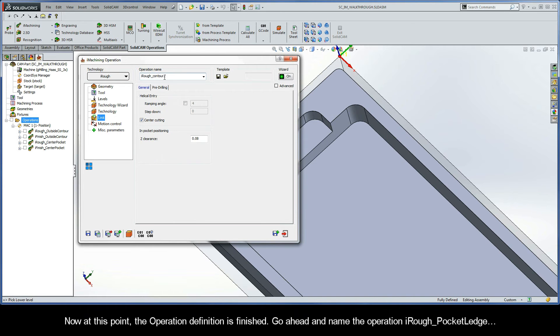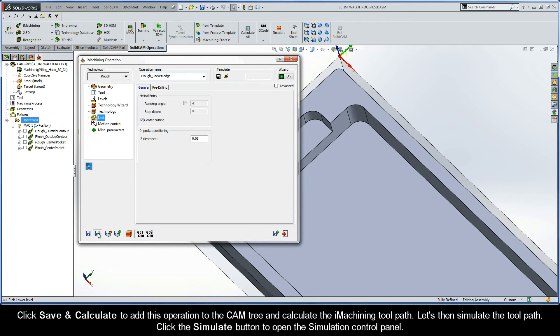Now at this point, the operation definition is finished. Go ahead and name the operation iRoughPocketLedge. Click Save and Calculate to add this operation to the CAM tree and calculate the iMachining toolpath.